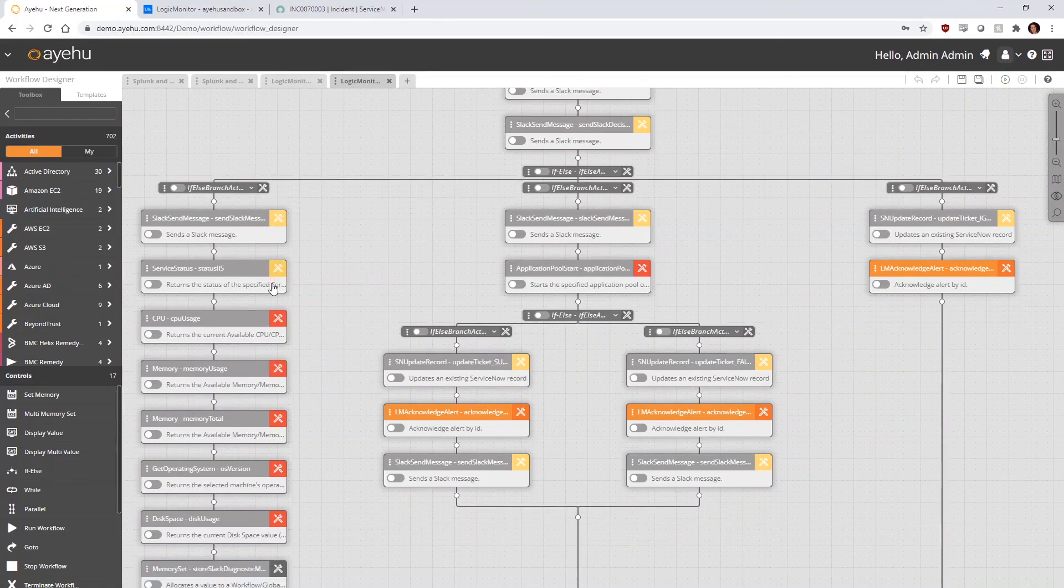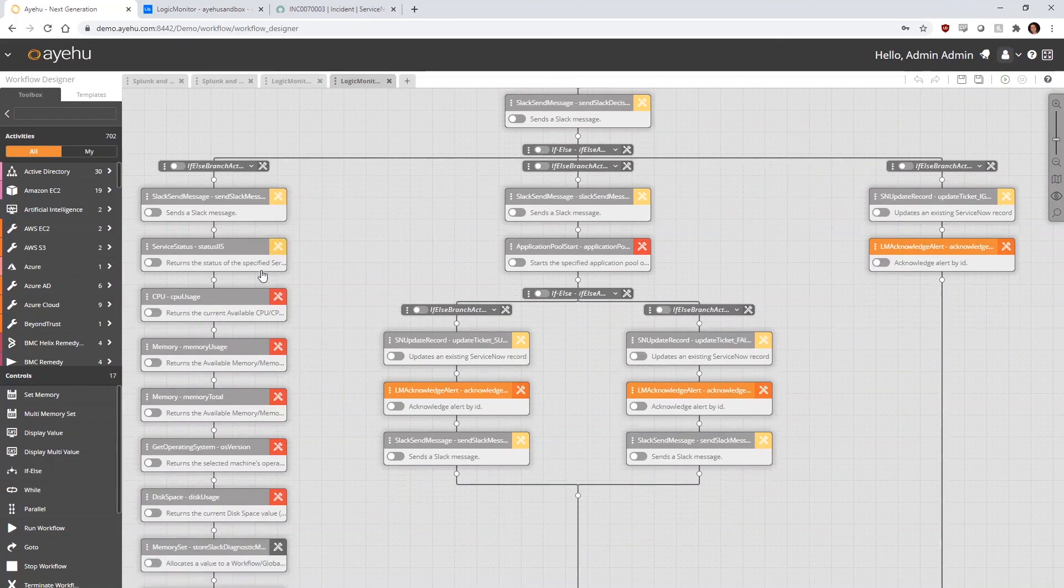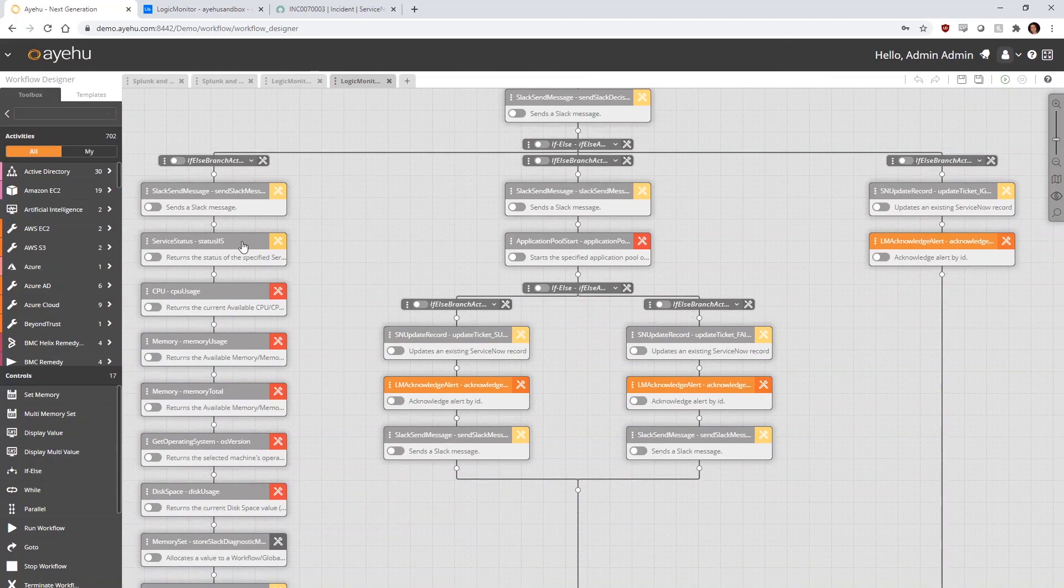If the host machine owner chose the option to collect diagnostics, we'll check on the status of IIS, collect CPU usage, memory usage, disk usage, and grab the OS build.